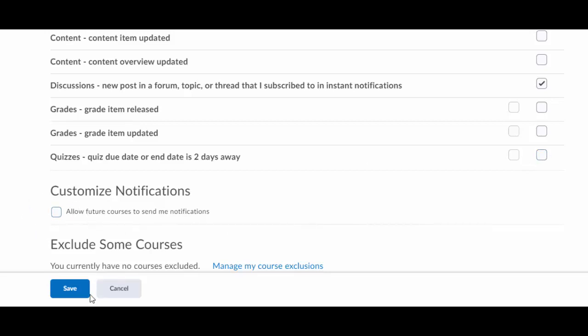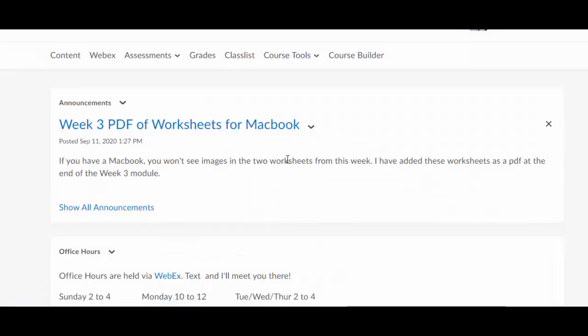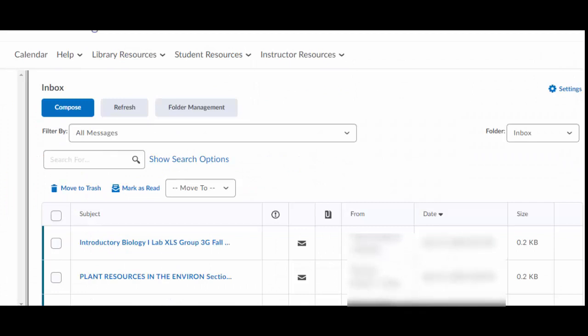That's step number one and you click save and boom. All those notifications are now going to go to your email or to your phone.